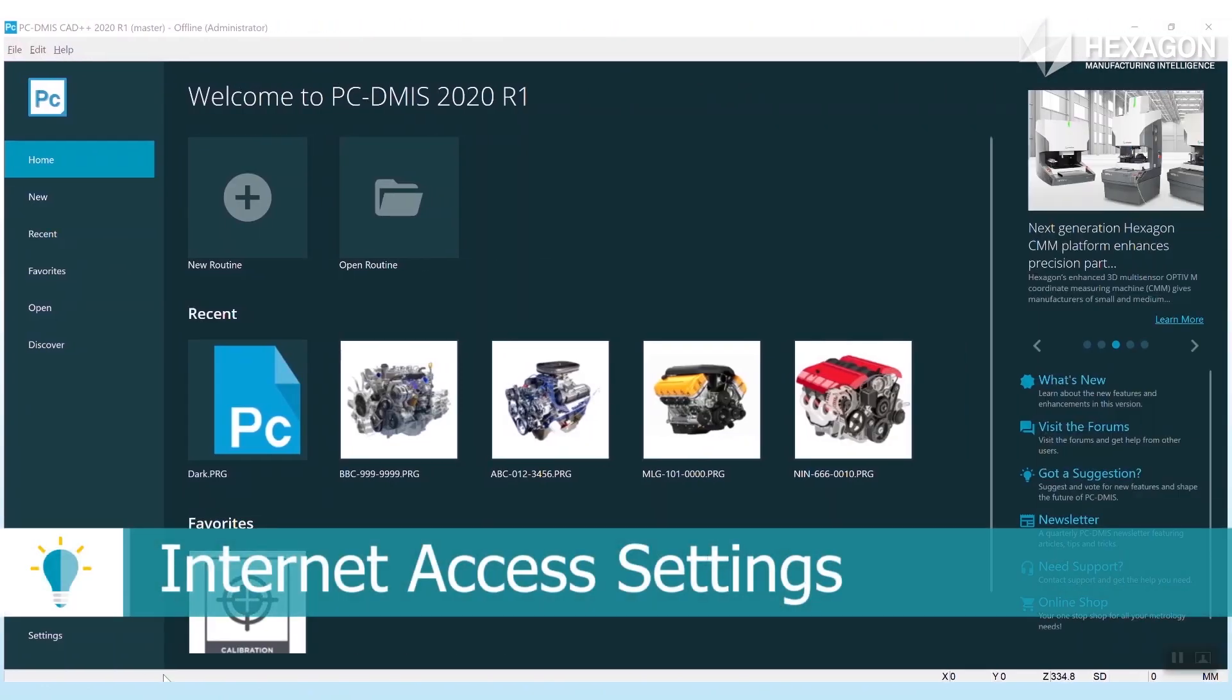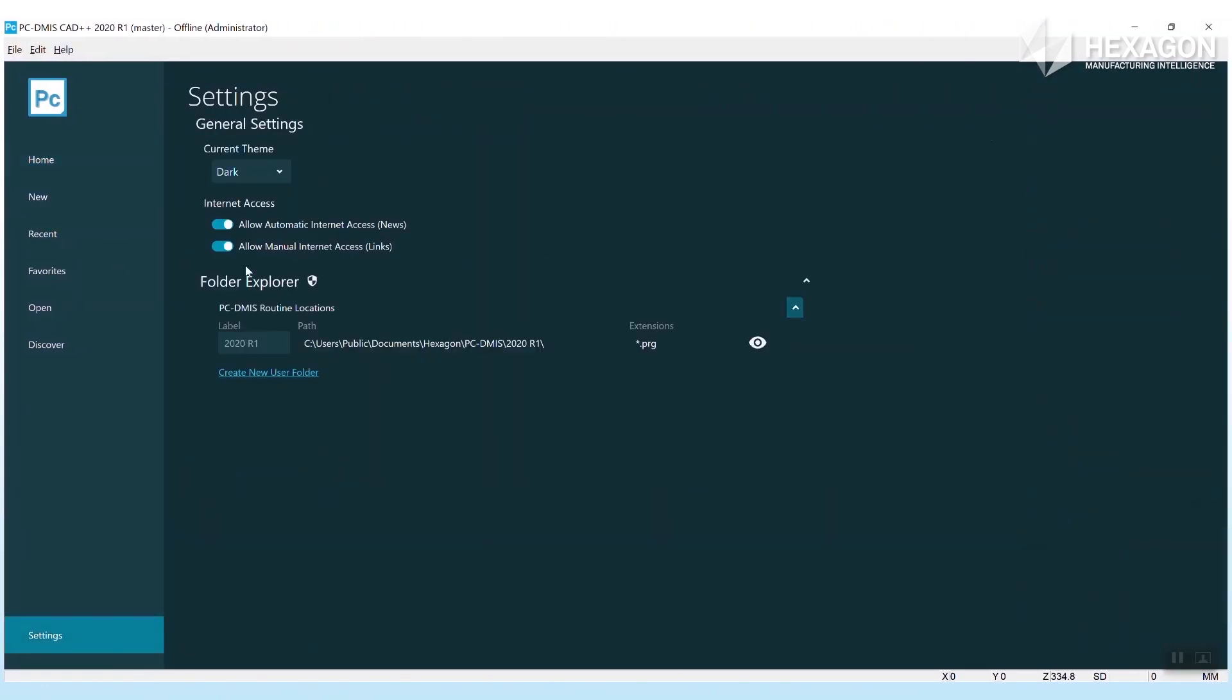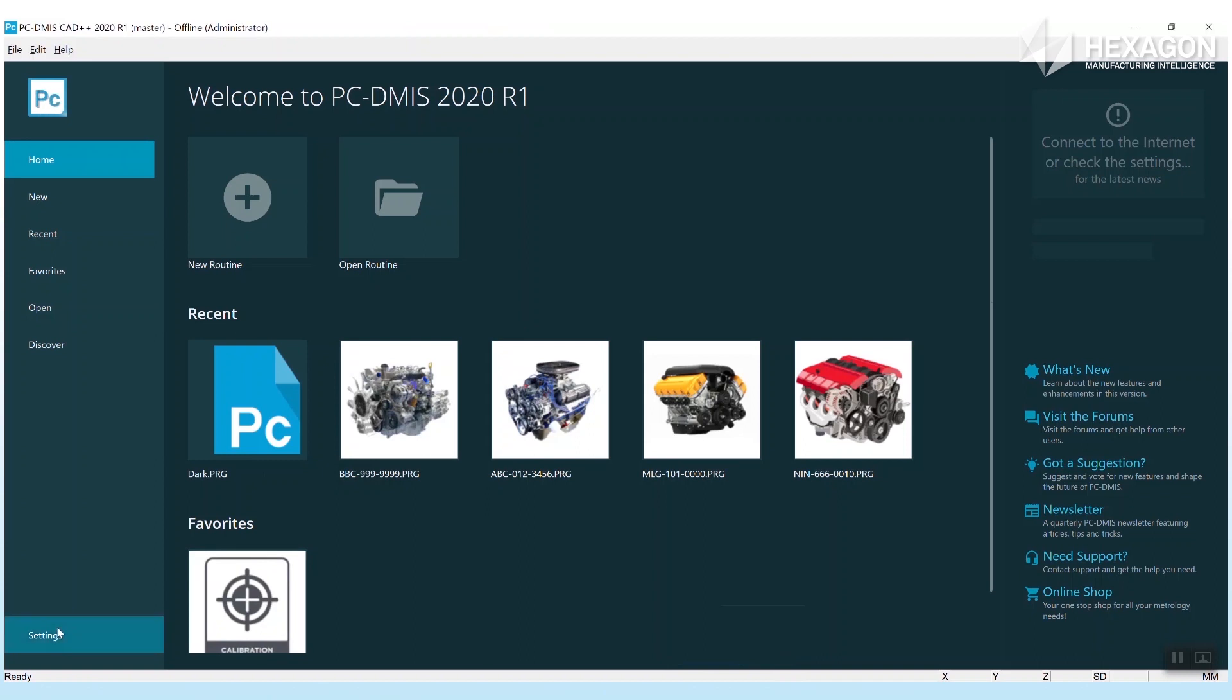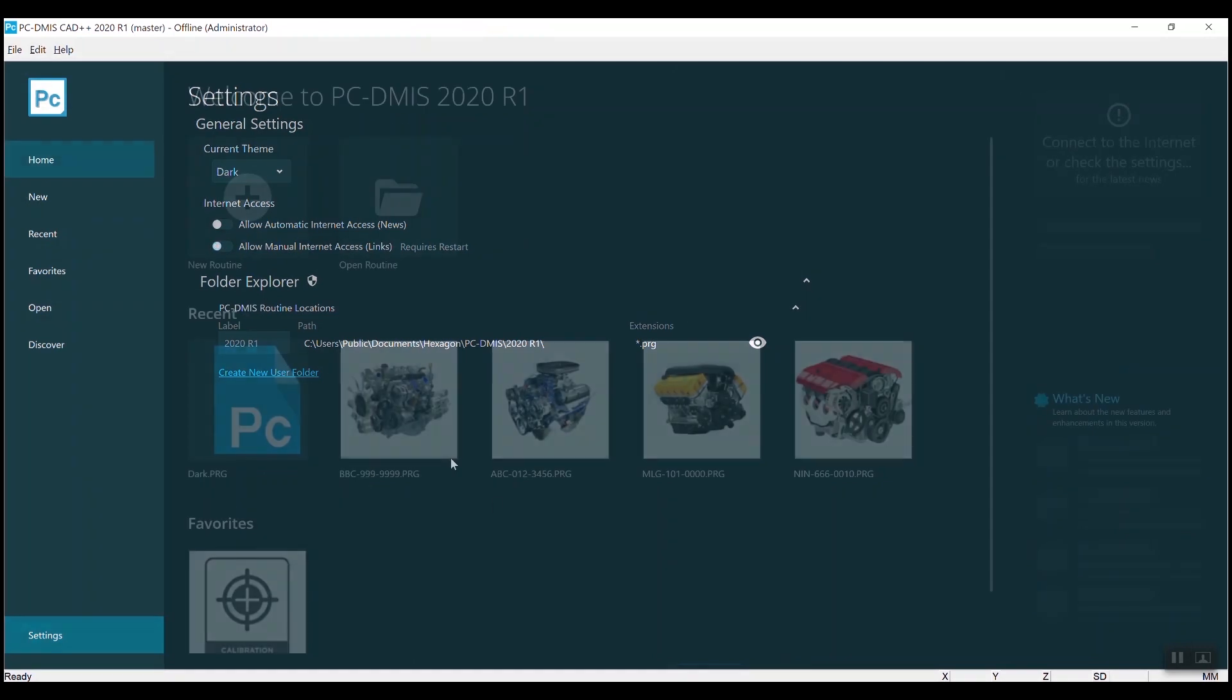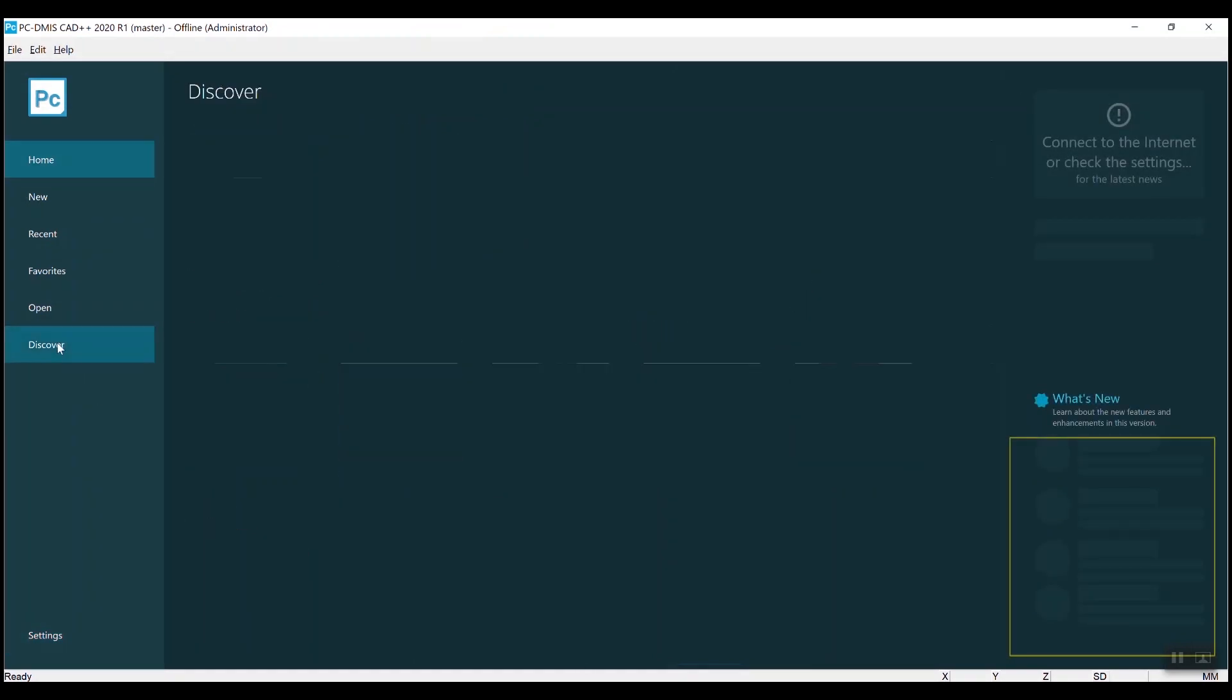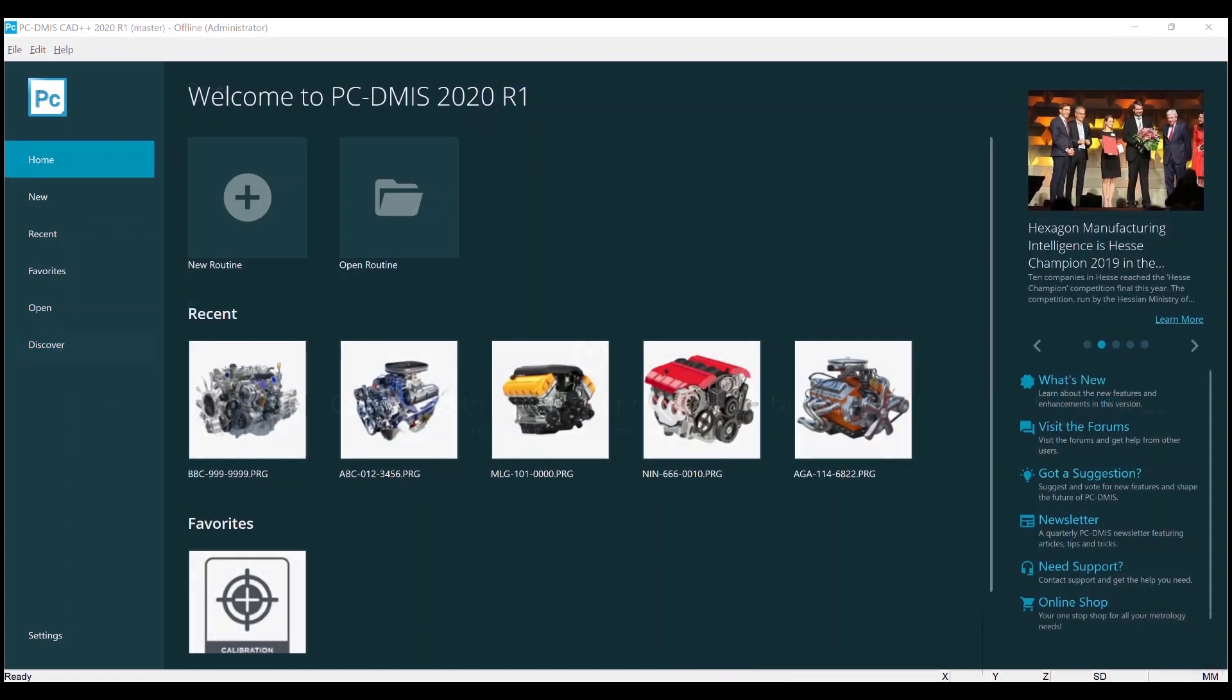In settings there are two new administrator control switches to allow the home page internet access to be restricted. You can turn off the automatic connection to the internet, such as that which allows the news feeds to be updated. You can also turn off all manual internet access, which will remove all the web links and also restrict the access to the discover videos and the example routines. With these customization-focused new features, you can truly make the home your own.